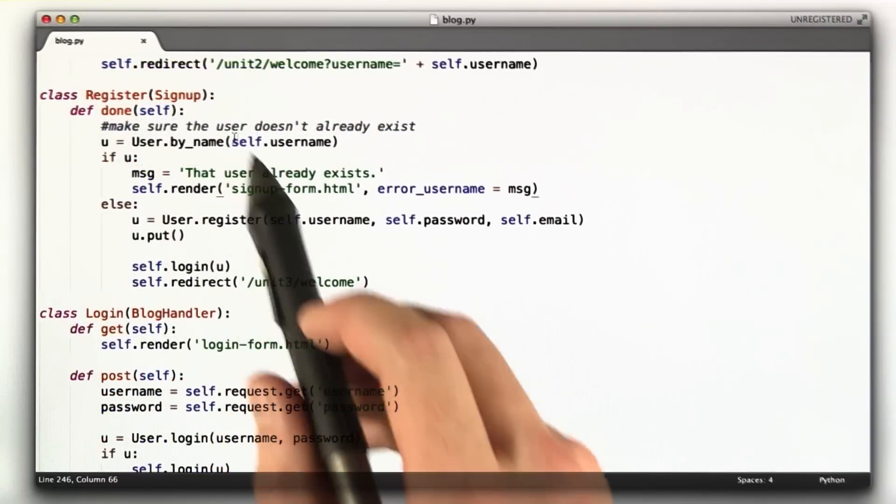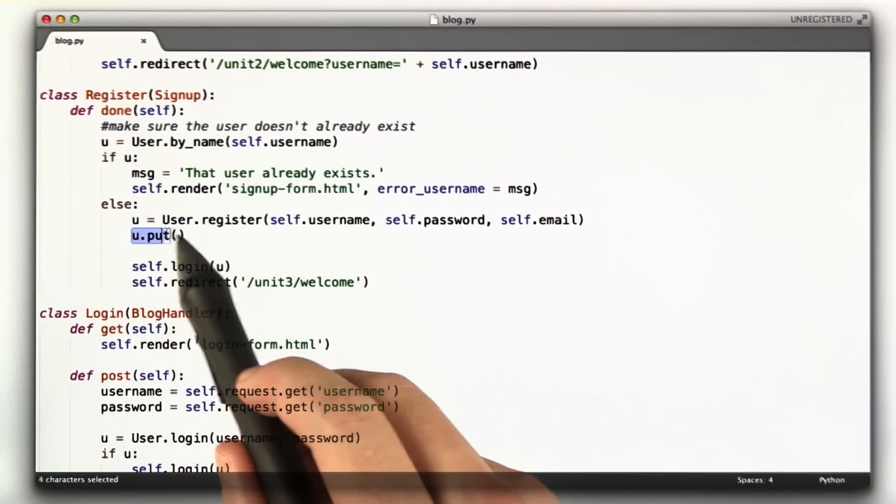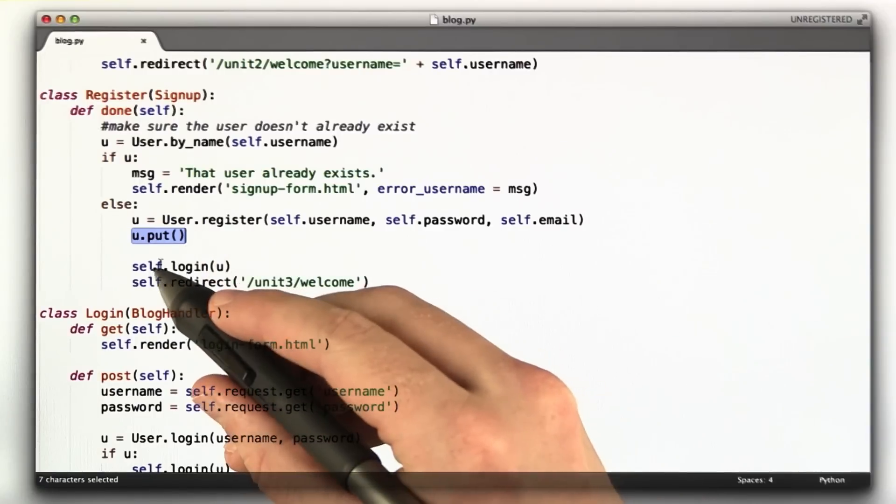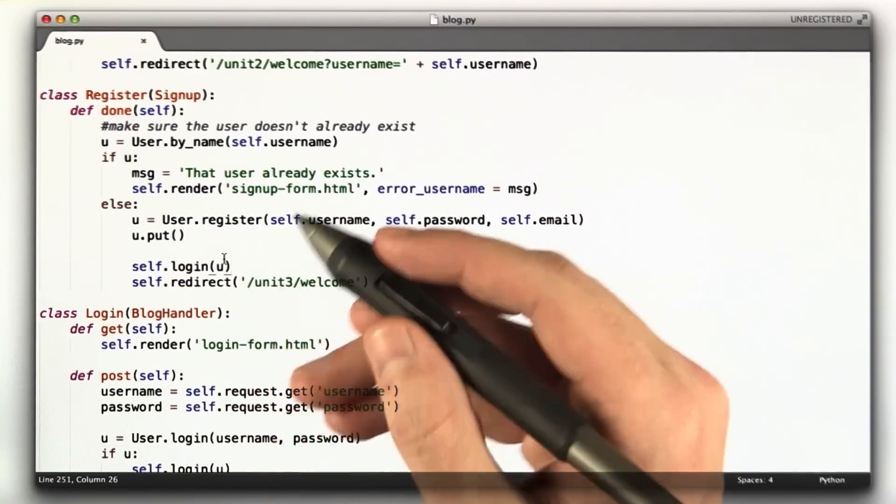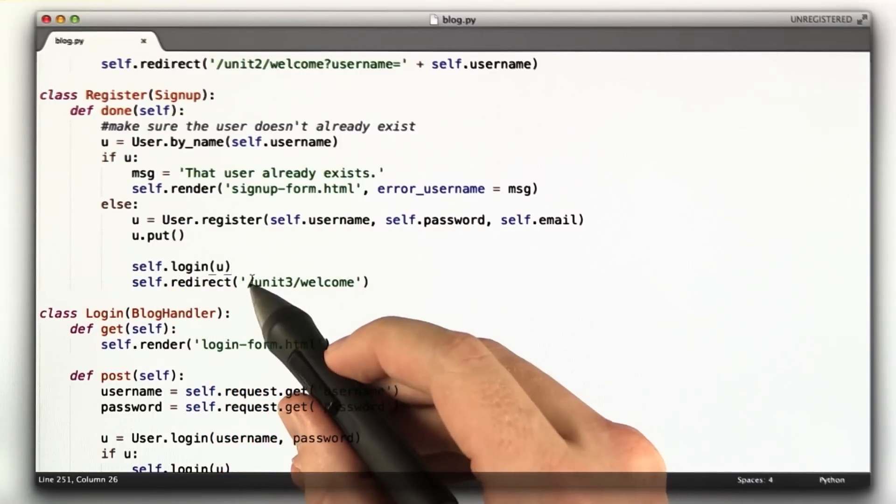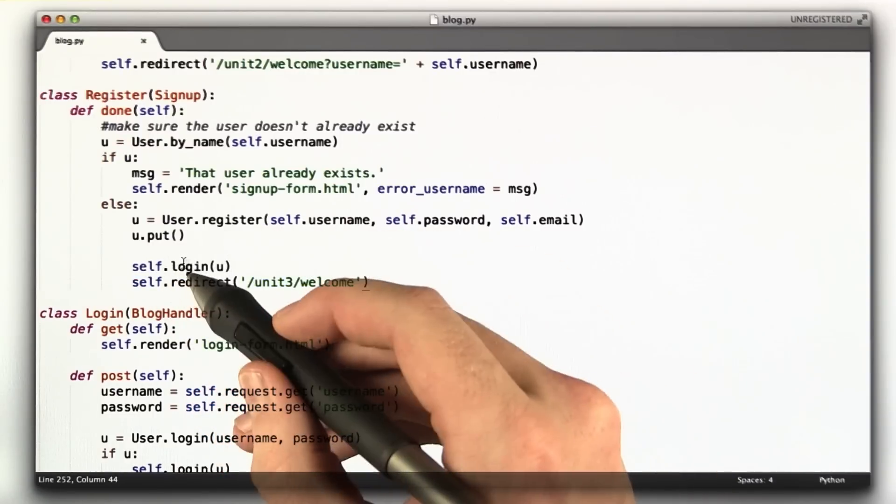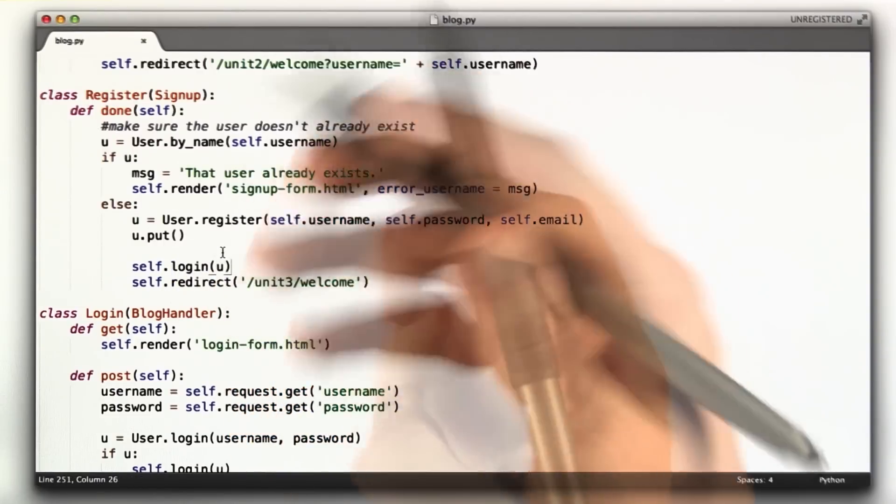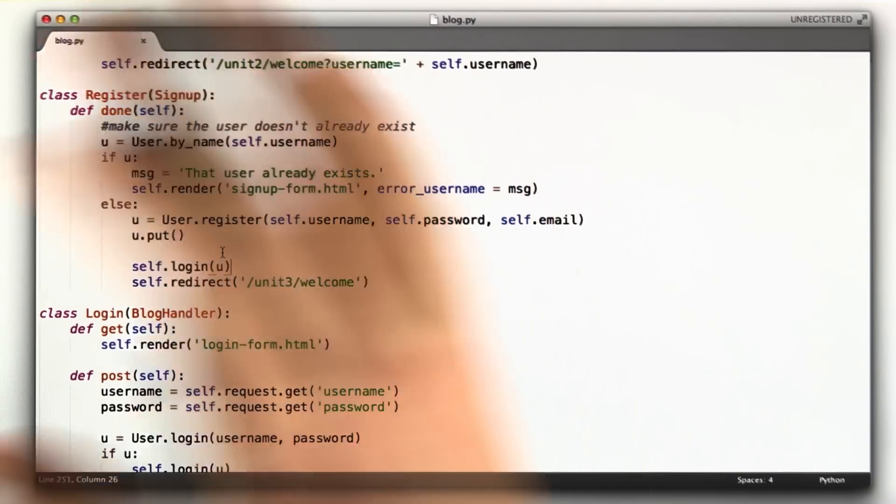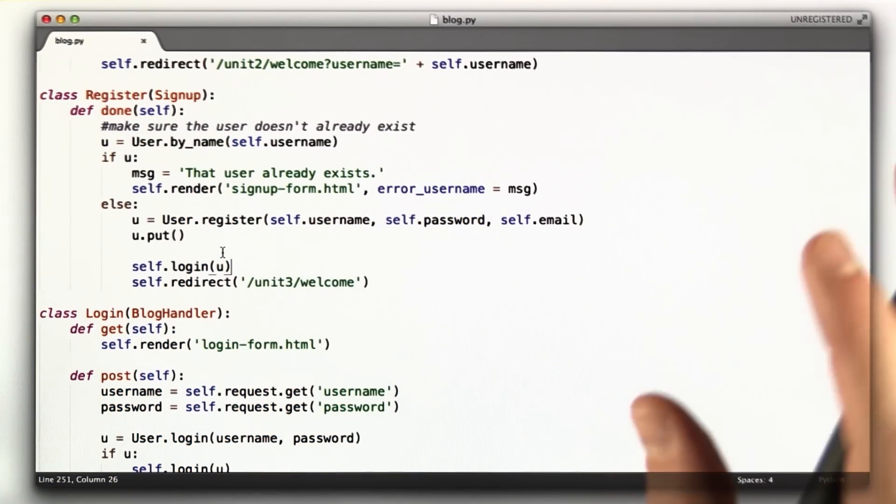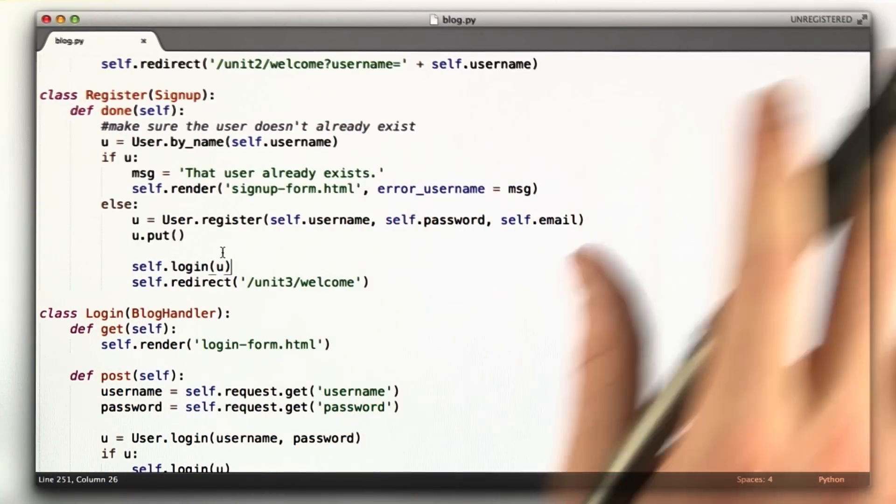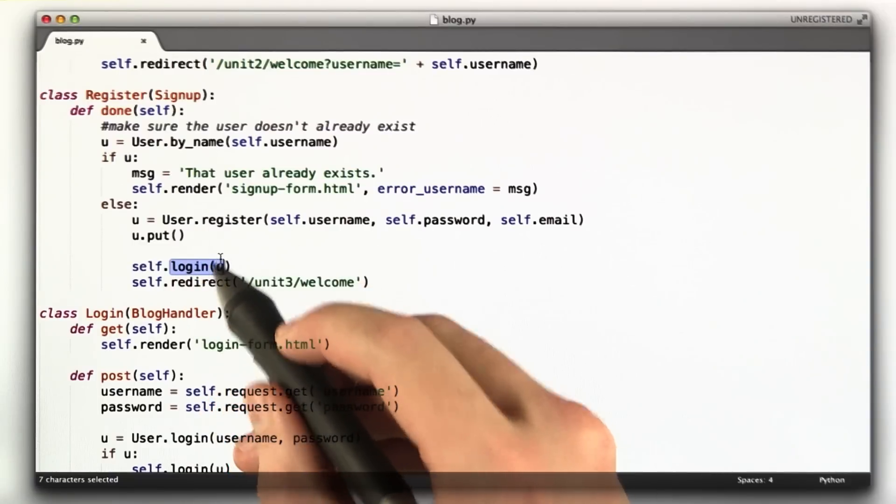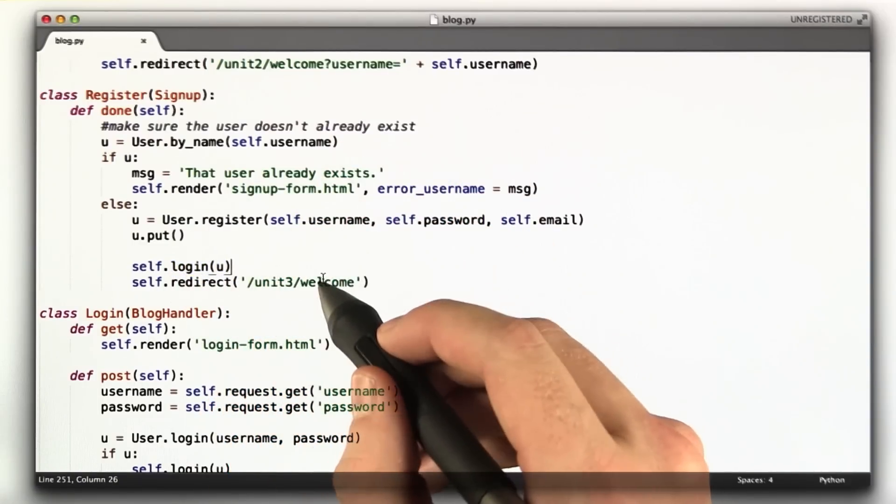Otherwise, if that error doesn't exist, we register the user, which creates our user object, and then we actually store it in the database here. And then I call my login function. All the login function does is set the cookie. So for the first homework, you may not have a login function. You may actually just set the cookie here, and then we redirect to the welcome page. But then I generalized it when I did the login version. I have this login function that multiple handlers can use because we'll have both the signup page for registering and signing in, and then the login page for signing into an old one. They can both use this login function.